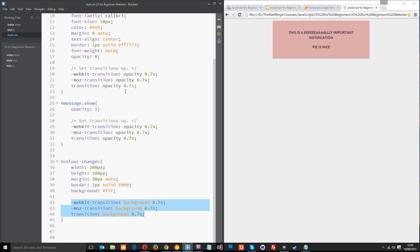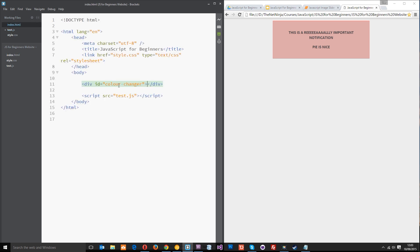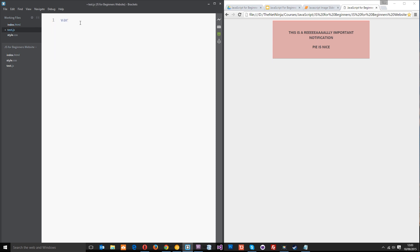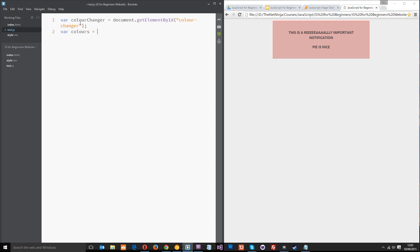Let's save that and jump back into the test.js file and start creating this functionality. The first thing I need to do is grab that element in the index file, this one right here color changer. So let's say variable colorChanger equals document.getElementById and the ID is color-changer. Now I want to make another variable called colors and I'm going to set this equal to an array. Within this array I'm going to set all the colors that I want this element to cycle through. I'm going to pass through a few strings: red, blue, green and pink.